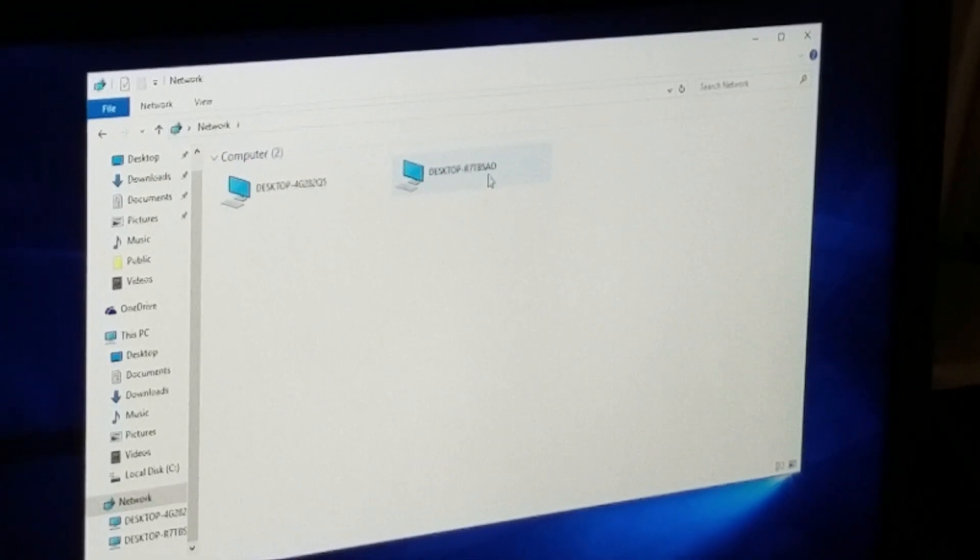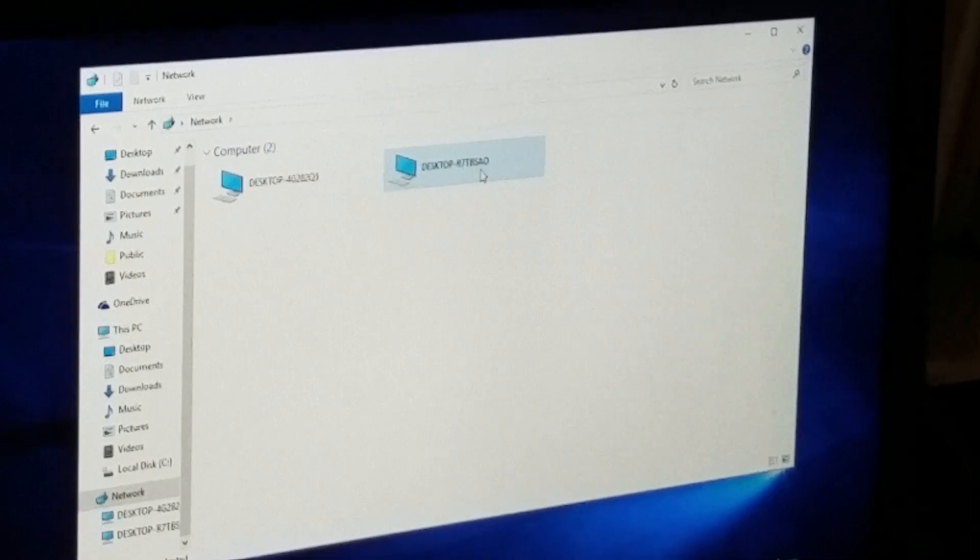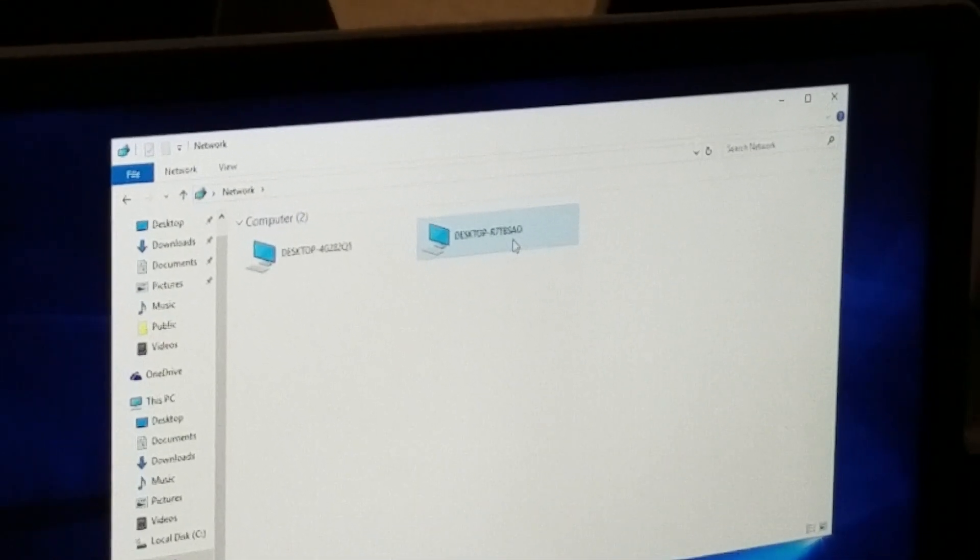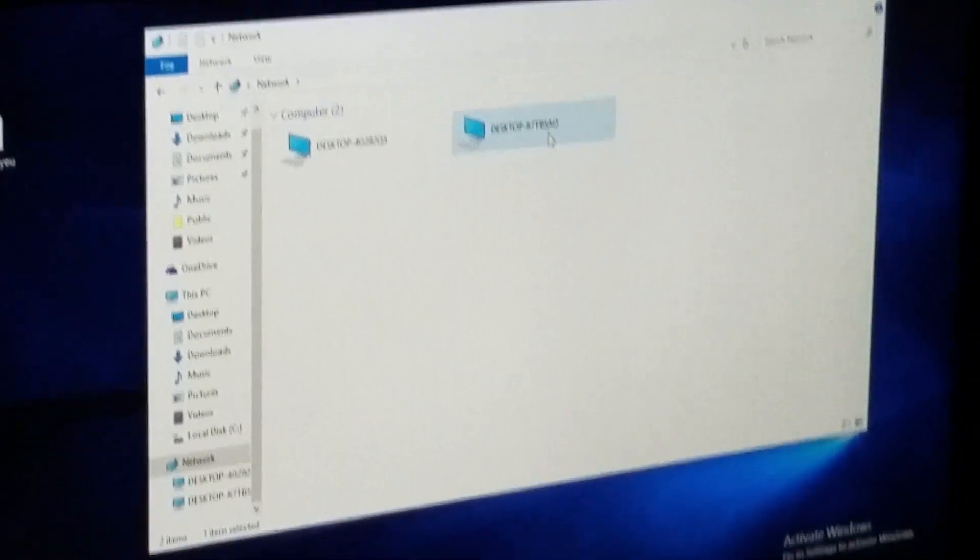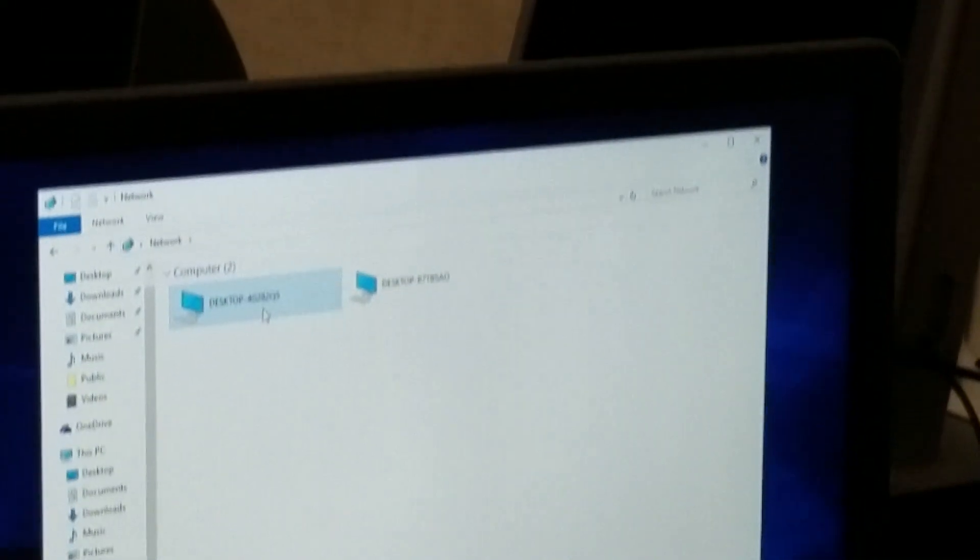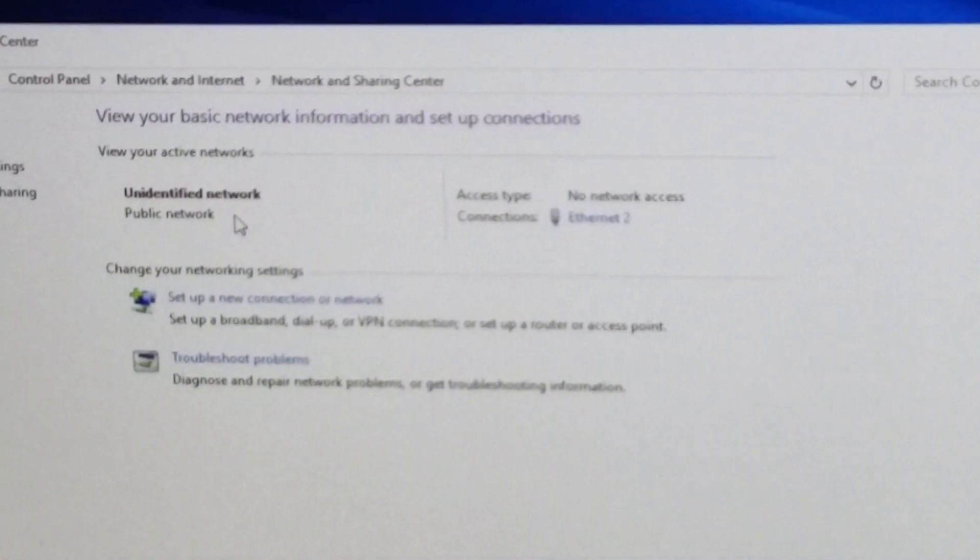So this computer, that computer two, is the one that ends in SAO and computer one is the one that ends in 2Q5.